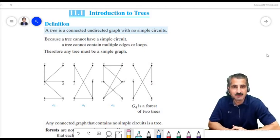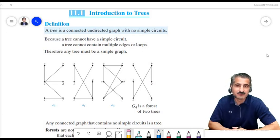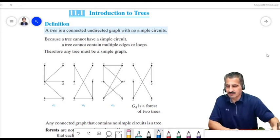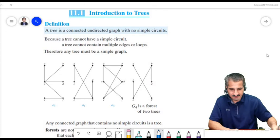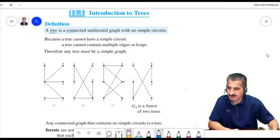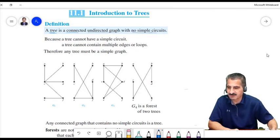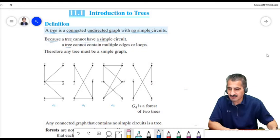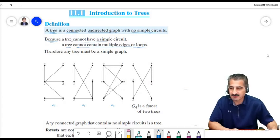If that property holds, we call this graph a tree, because we can re-draw it so that it looks like a tree. A tree is a connected undirected graph with no simple circuits, and it cannot contain multiple edges or loops, because multiple edges or loops would create circuits.